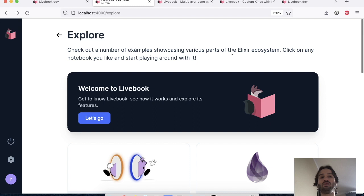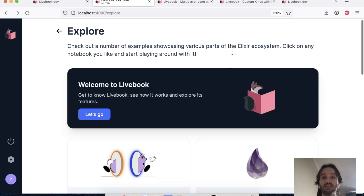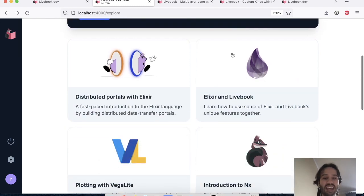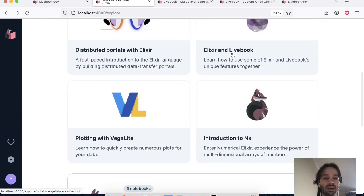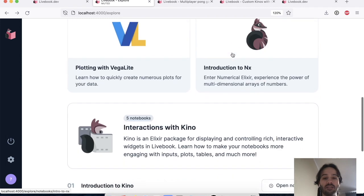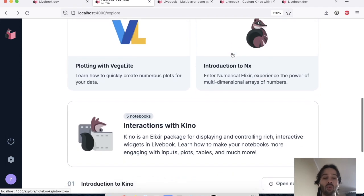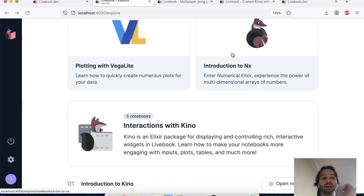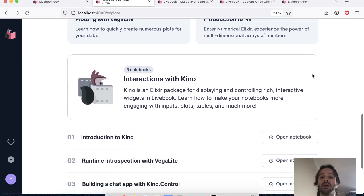The other feature I want to show you that is new in Livebook 0.5 is about Kino. So we have done a big rewrite in how Kino works and interacts with Livebook.